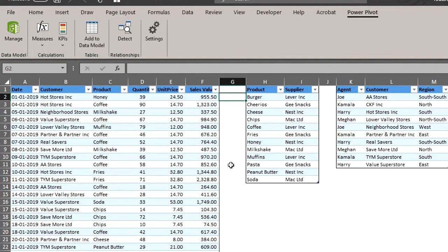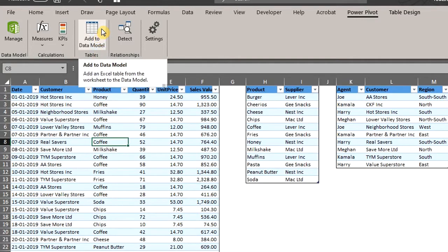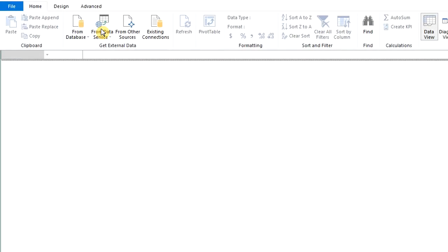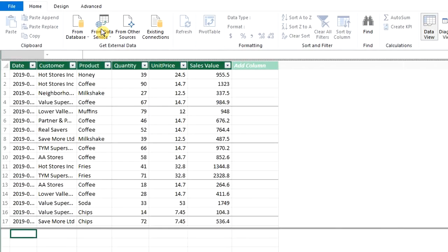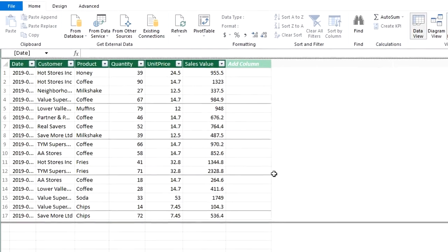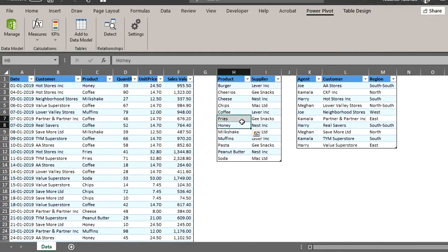Now let's import the tables. Click anywhere in the first table. Go to PowerPivot. Click Add to Data Model. The table has been imported into PowerPivot. And you can see the name right here at the bottom. Repeat the same steps for other tables.